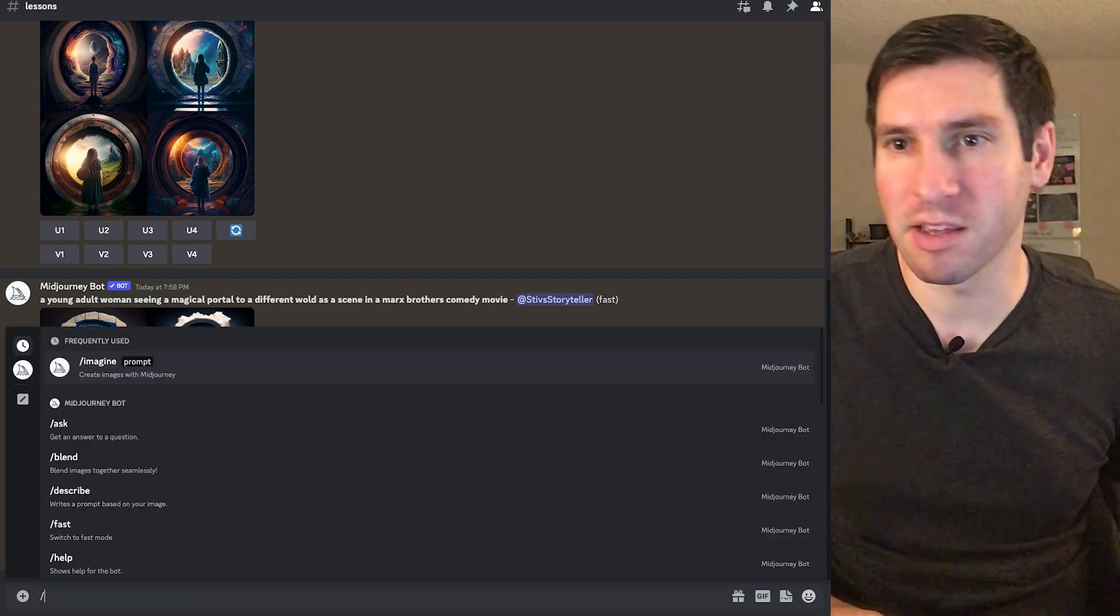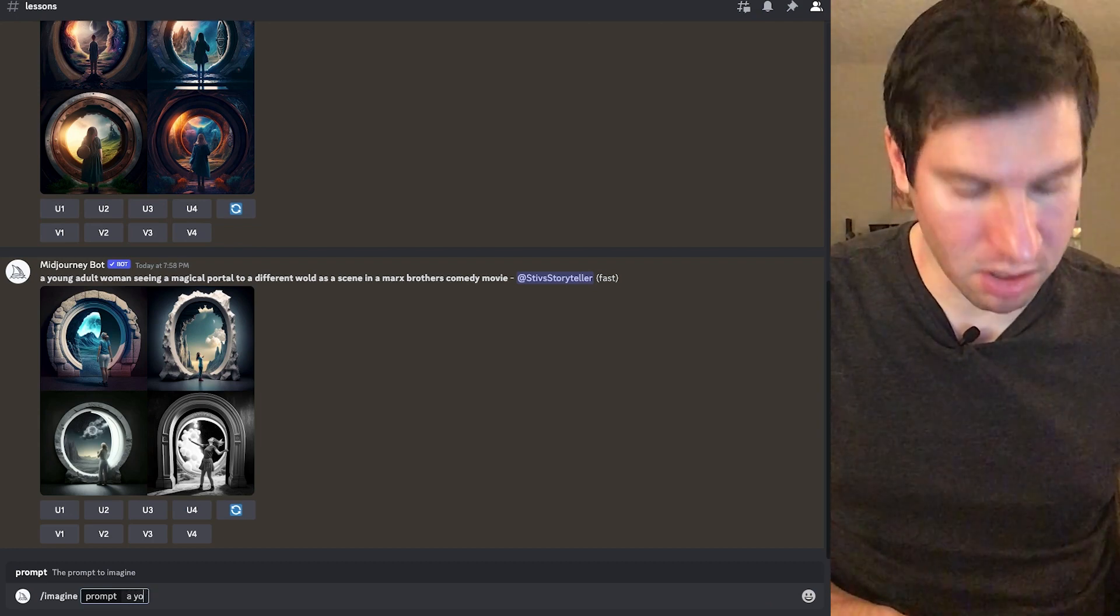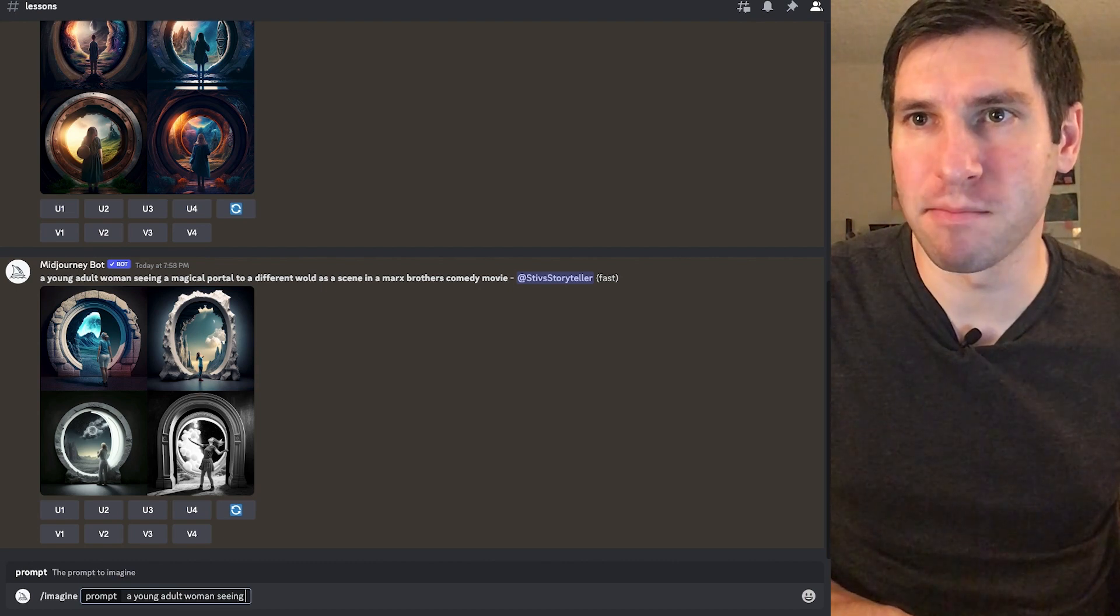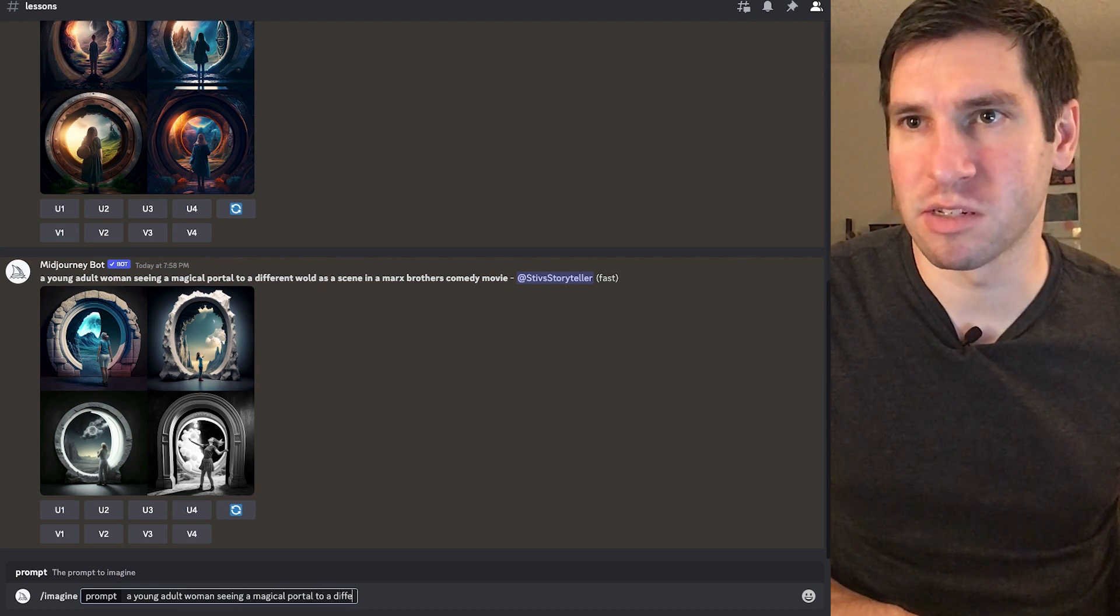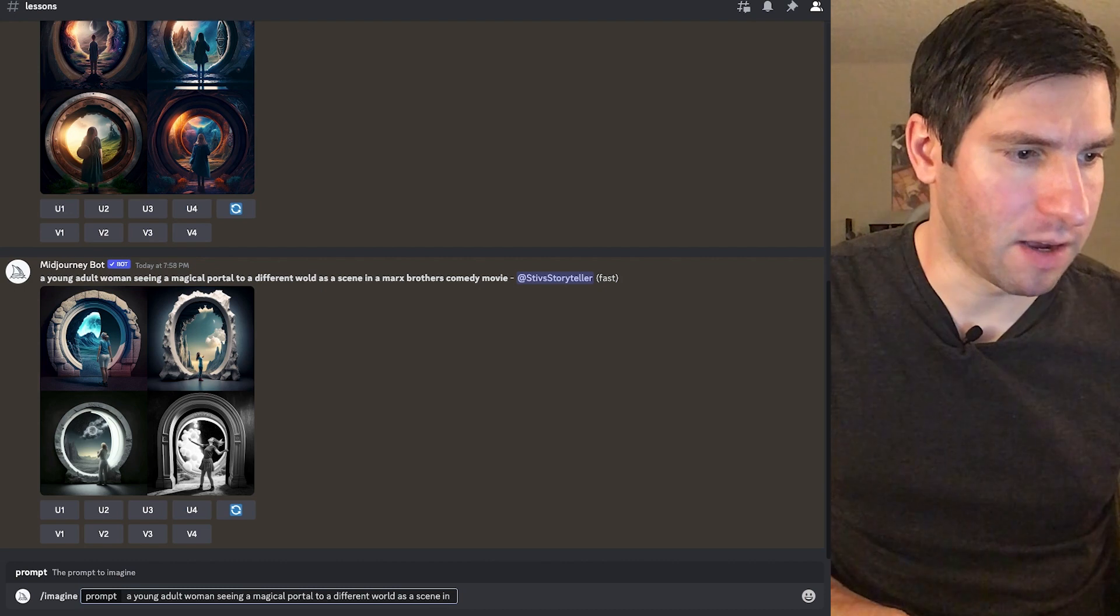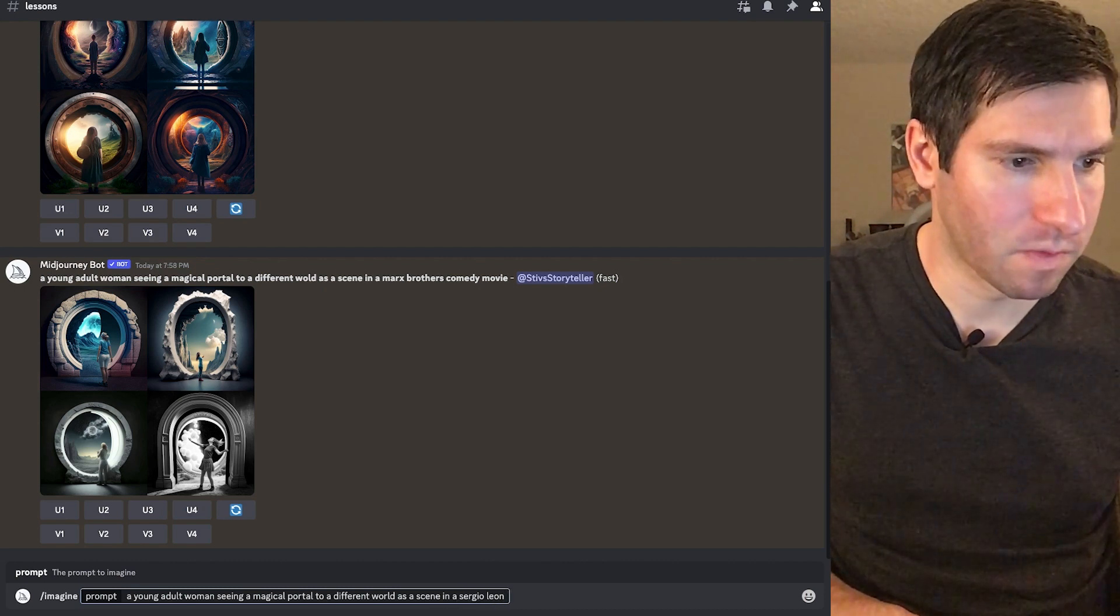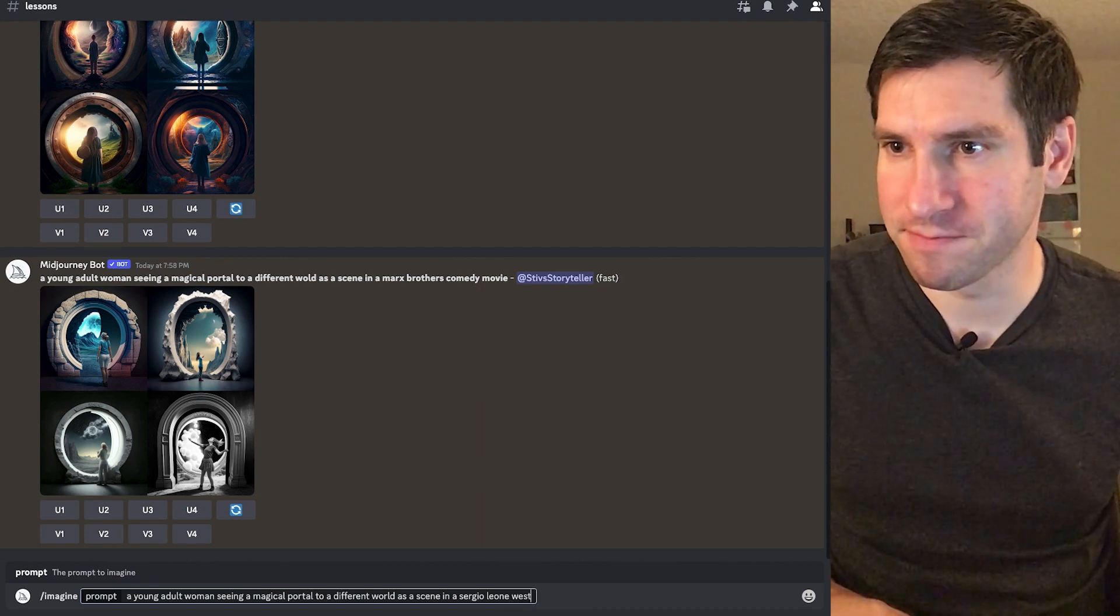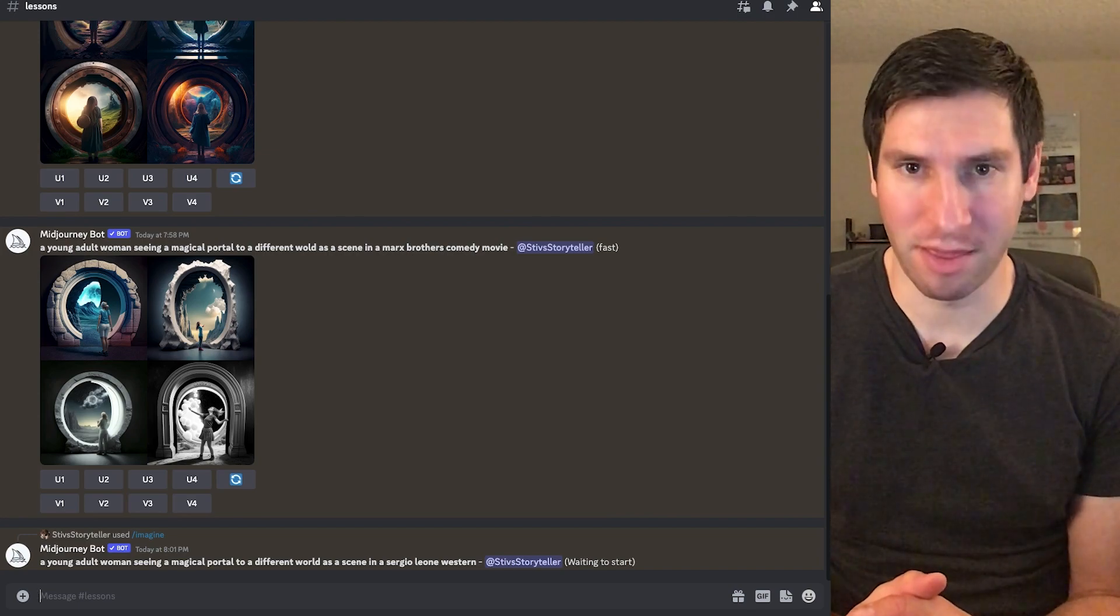So same thing, imagine prompt. And we're going to go a young adult woman seeing a magical portal to a different world as a scene in a Sergio Leone Western. And let's see what it comes back with.